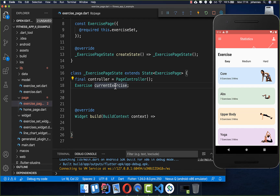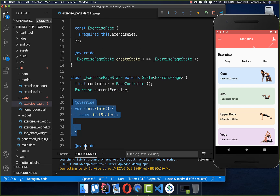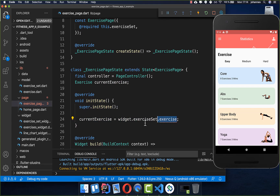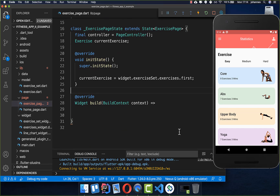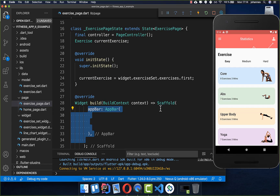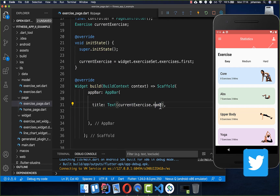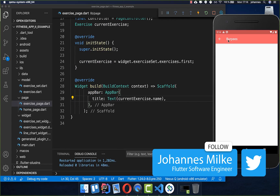Now let's initialize our current exercise. We call the initialize method and get the current exercise from the exercises of our exercise set — each exercise set has many exercises and we want to get the first one at the start. Then we create a scaffold with an app bar whose title shows the current exercise name.